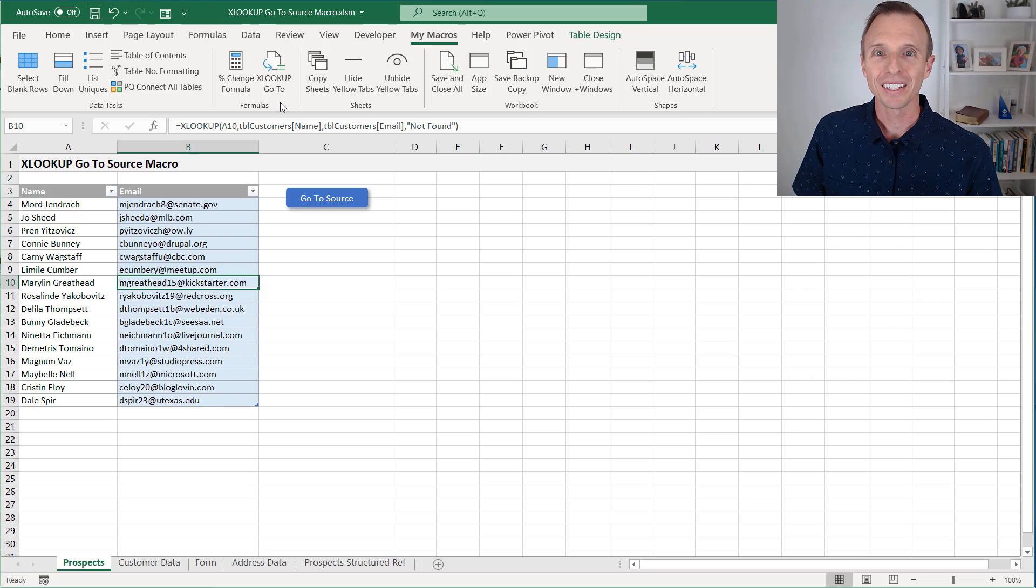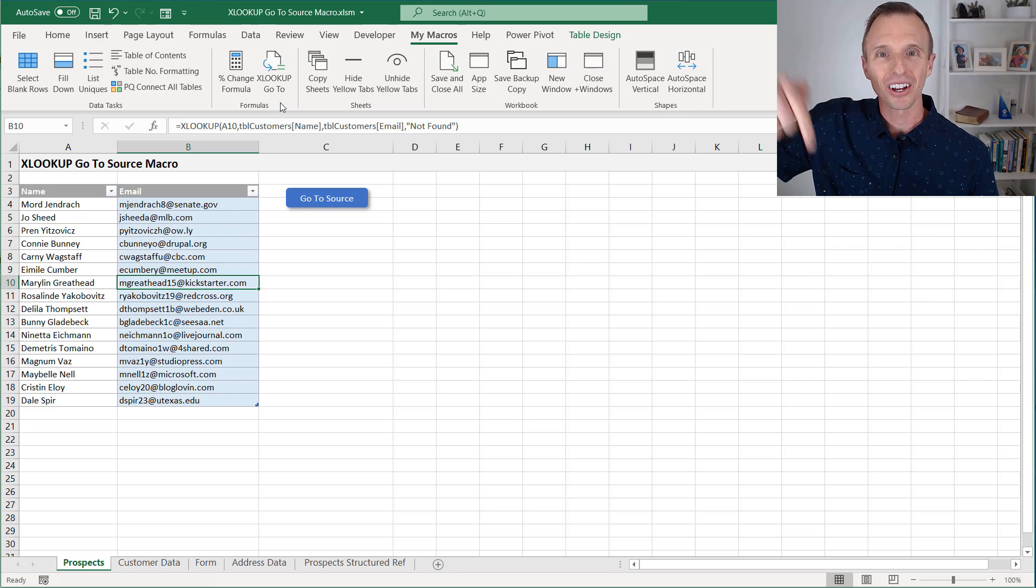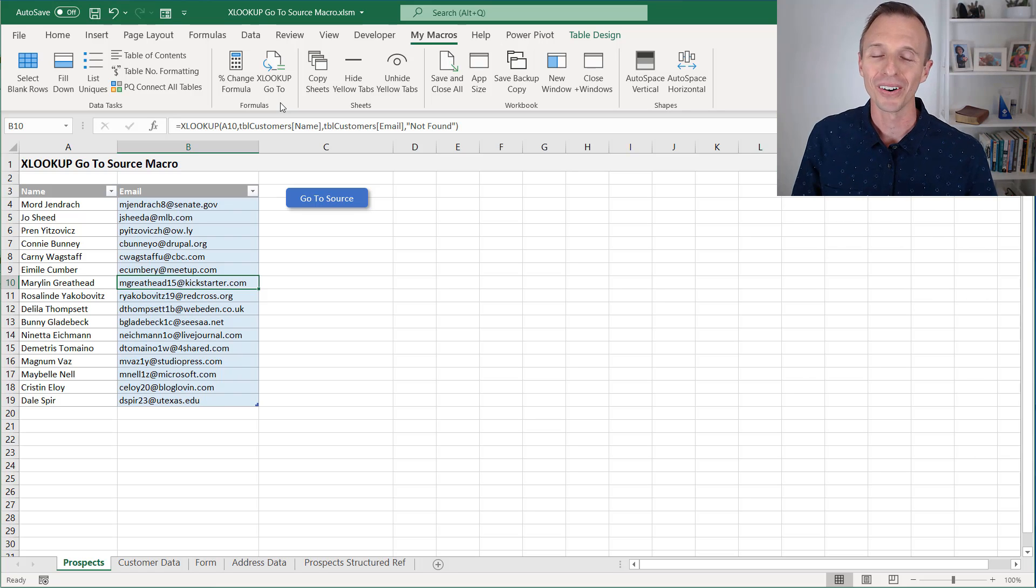Or if you'd like to take it on as a challenge to write the macro yourself, do that and post the code in the comments below as well.